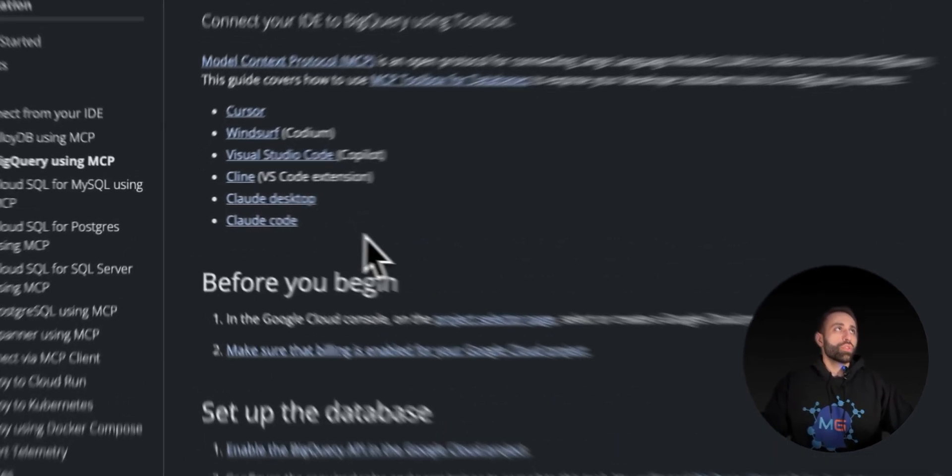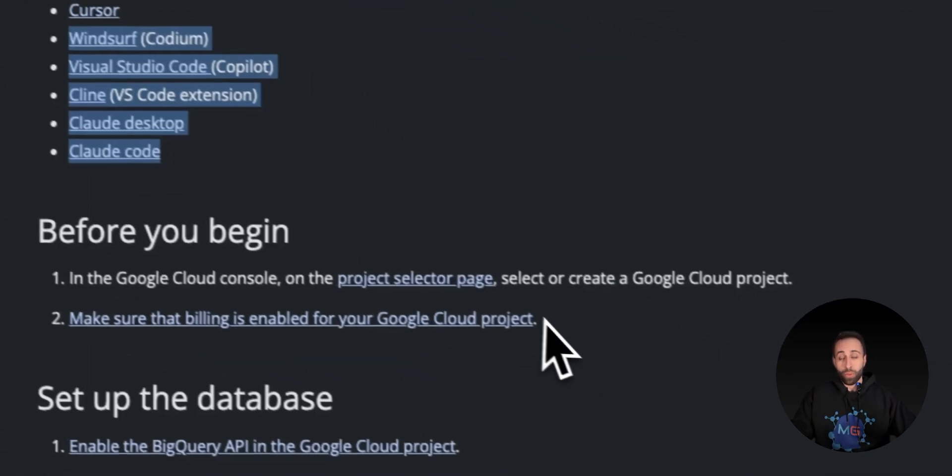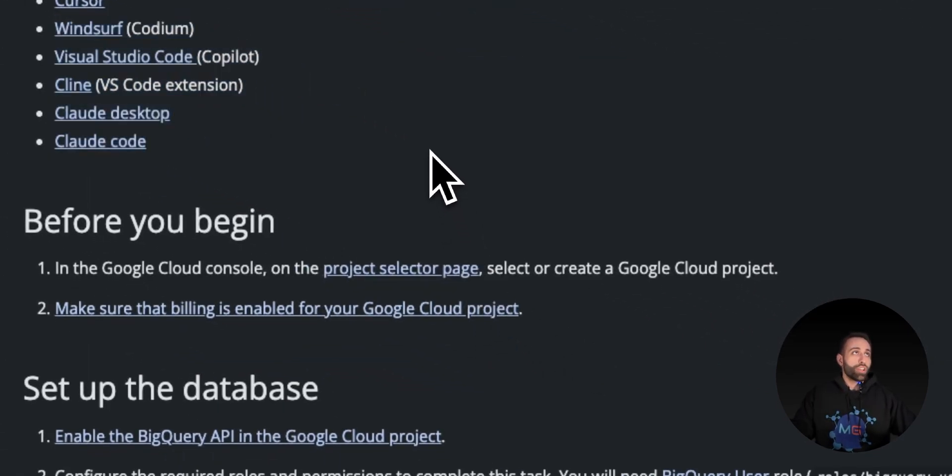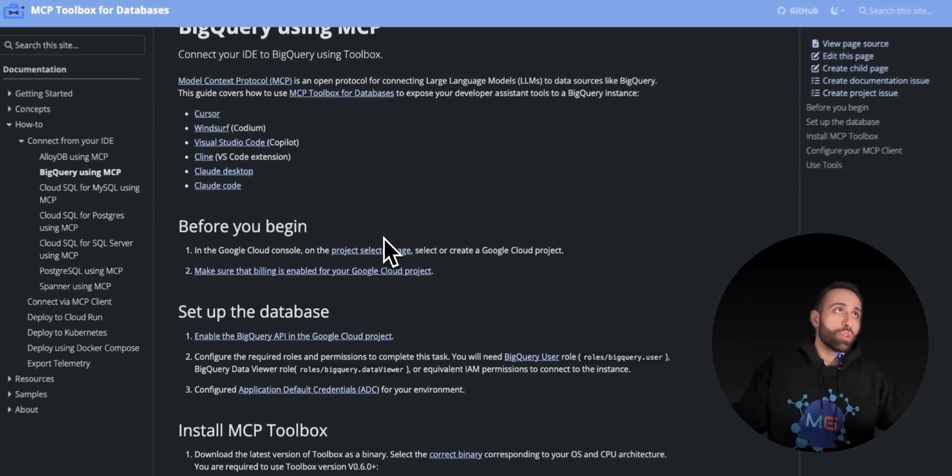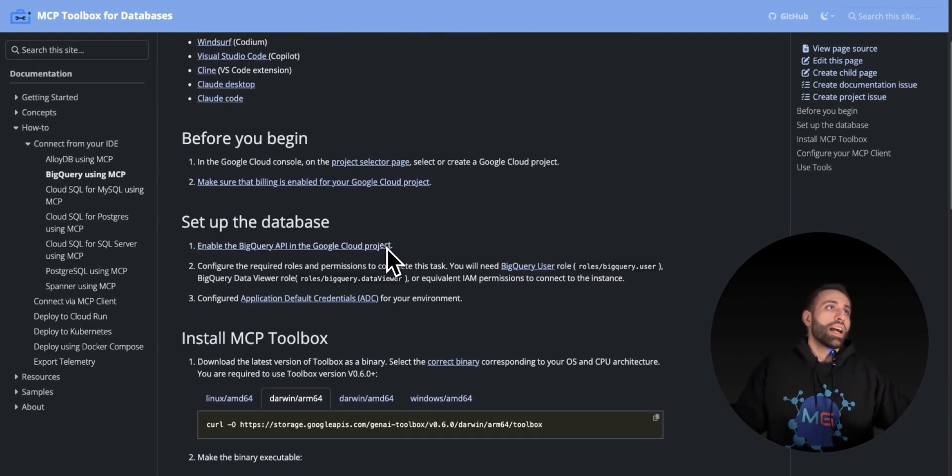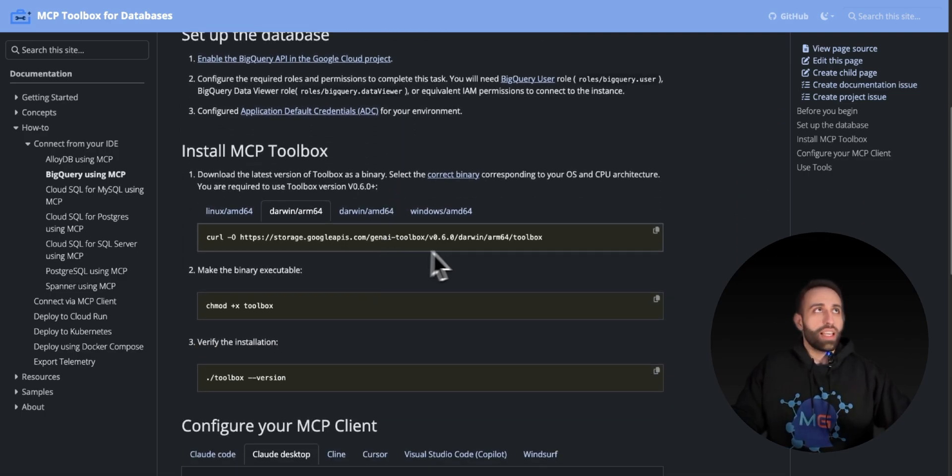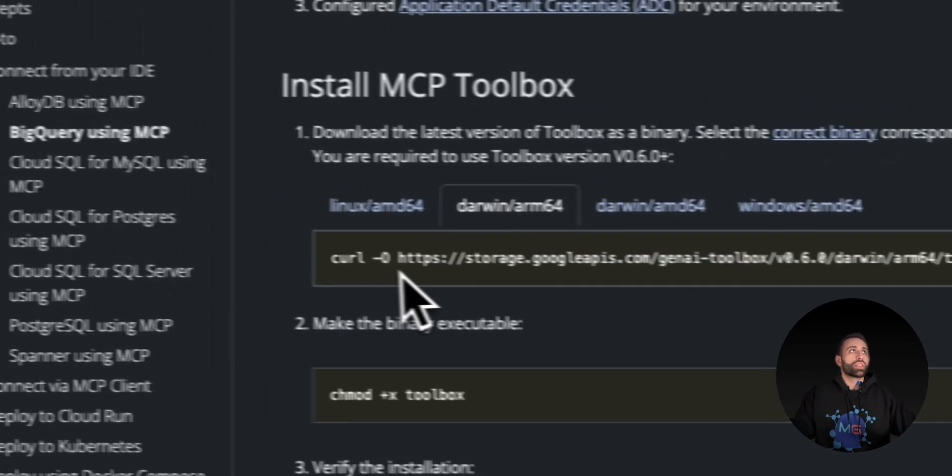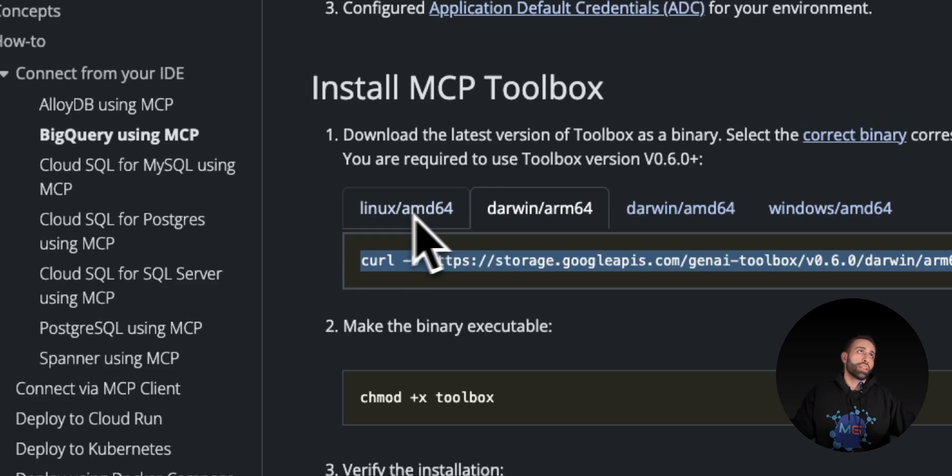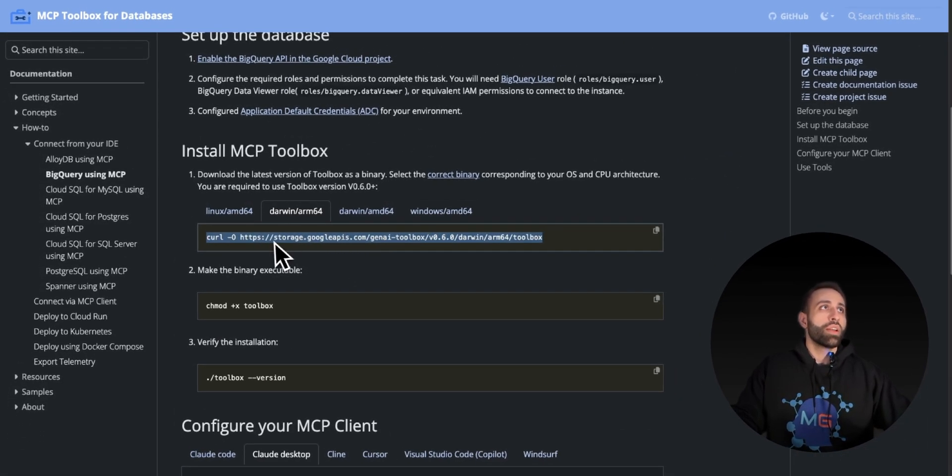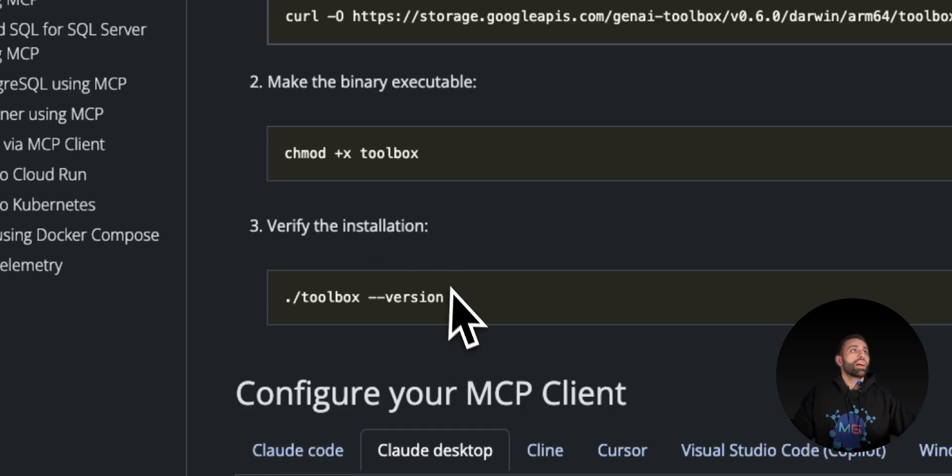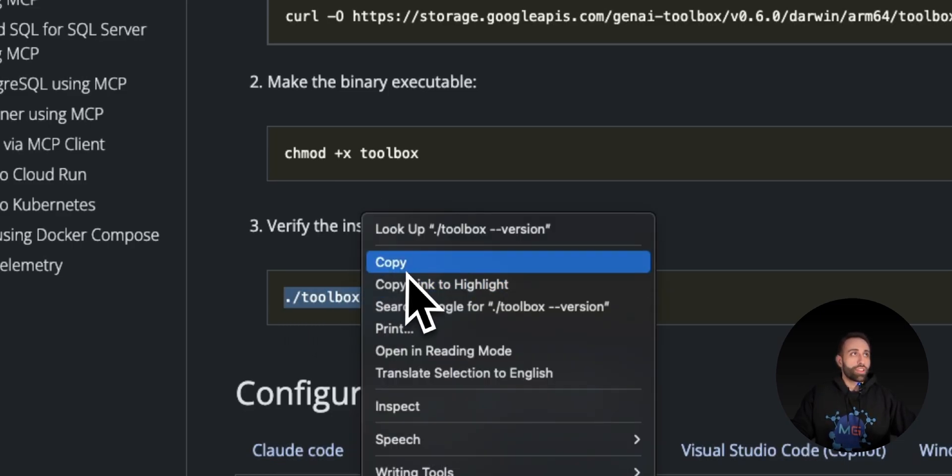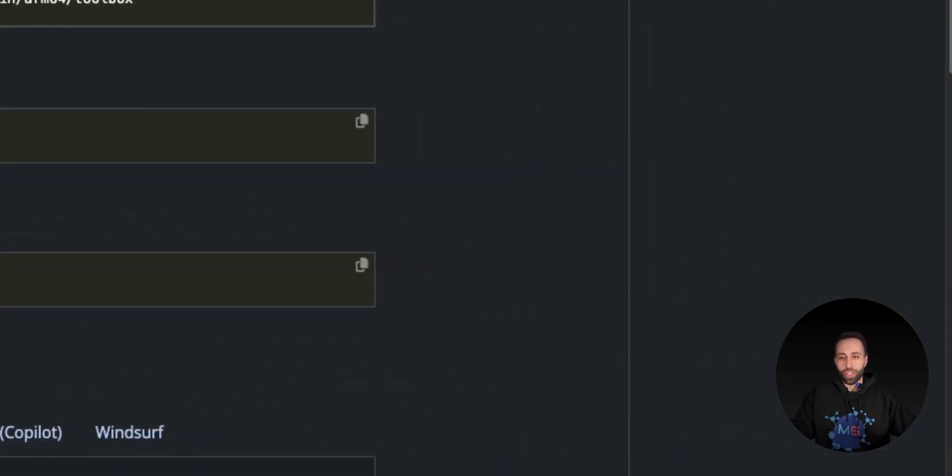Here's a list of main IDEs that are supported as of now. First, you need to make sure you have GCP, you have BigQuery, and your API setup. Then you download this MCP toolbox based on whether you're on Linux, Mac, or Windows, make it executable, and ensure you have the correct version of the MCP toolbox downloaded.